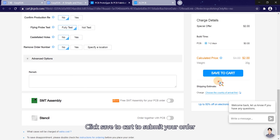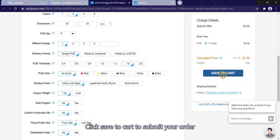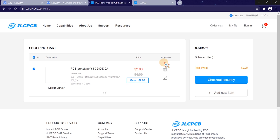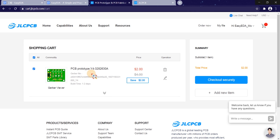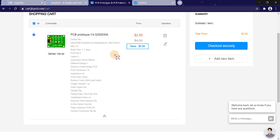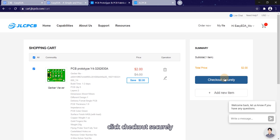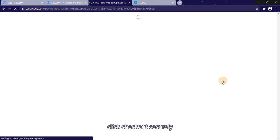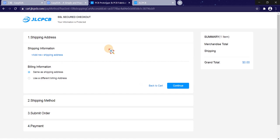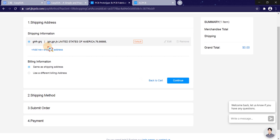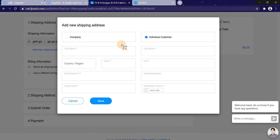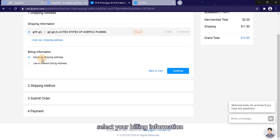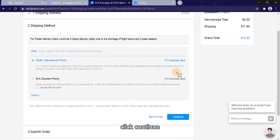Click save to cart to submit your order. Click checkout securely. Add your shipping address. Select your billing information. Click continue.